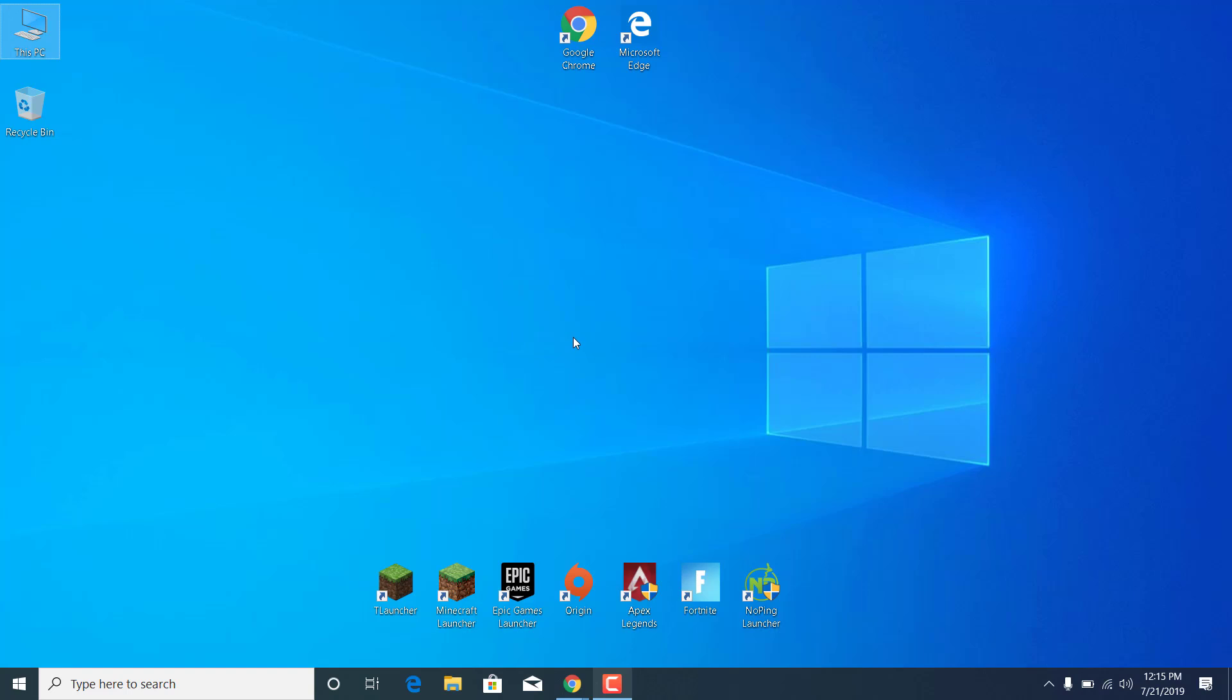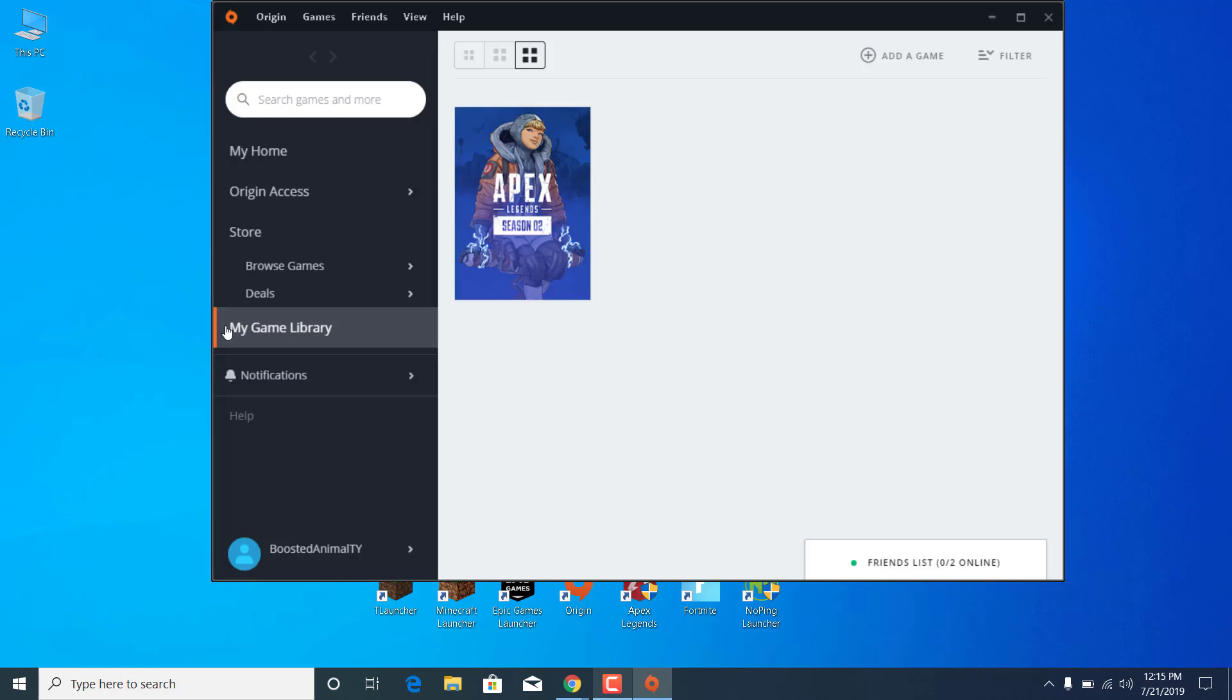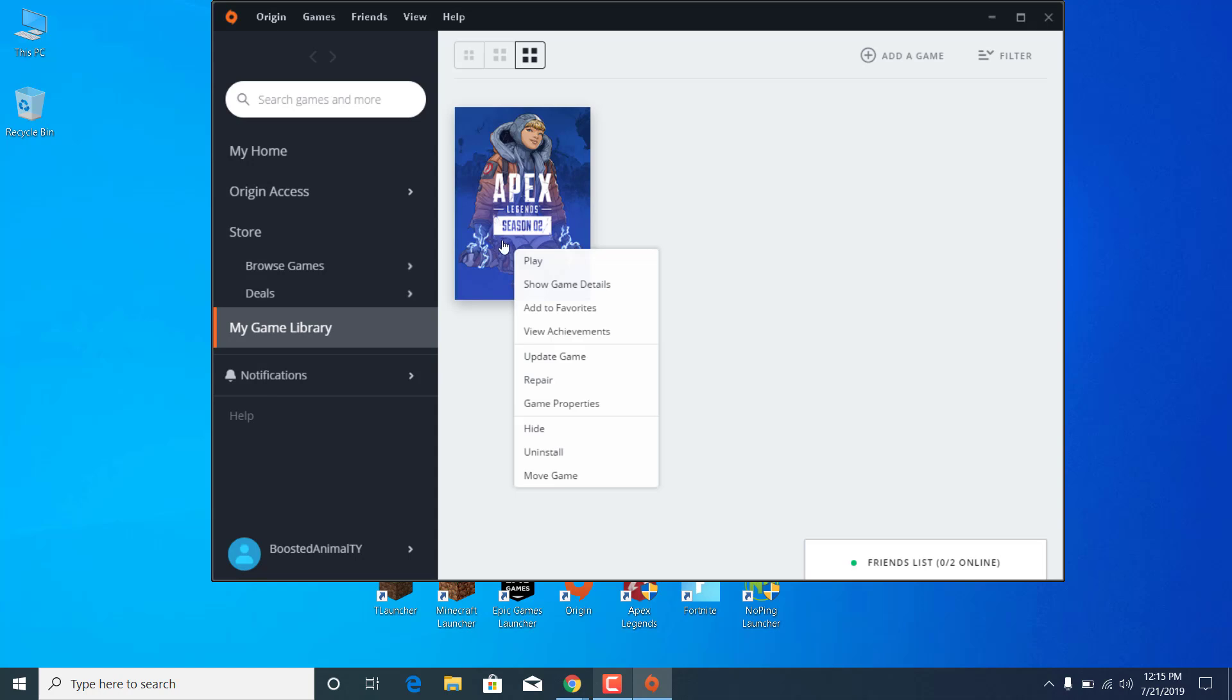And the third step is to basically just open up Origin, go to my game library, right click on Apex Legends and click on repair. This will redownload any files that may be missing from your PC that Apex Legends needs in order to run and will fix any crashes that you may be getting.